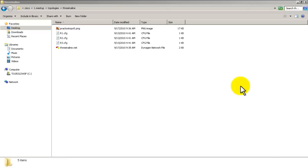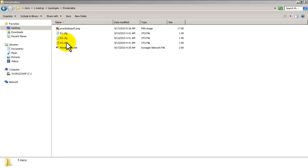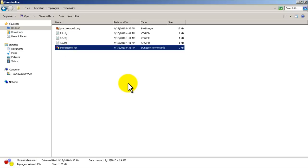Right now we do not have GNS3 running - that's very important. We'll start off with nothing running and we're in the folder that we saved our router configurations. As you can see by the R1, R2, and R3 dot cfg, and we also have our GNS3 dot net file saved right there.